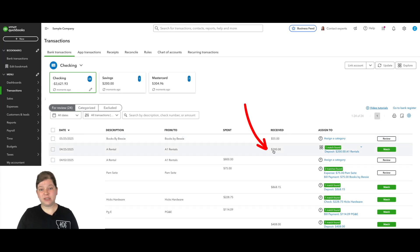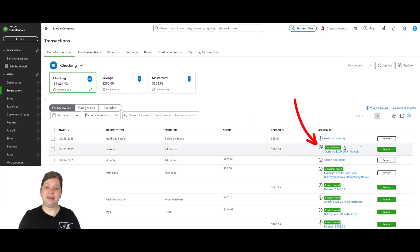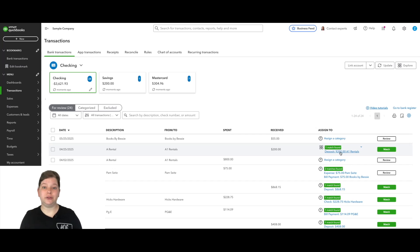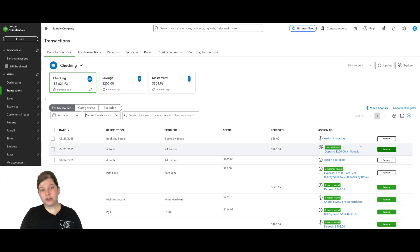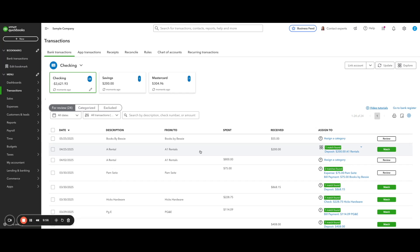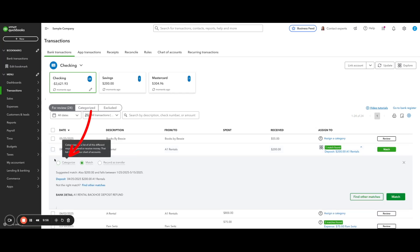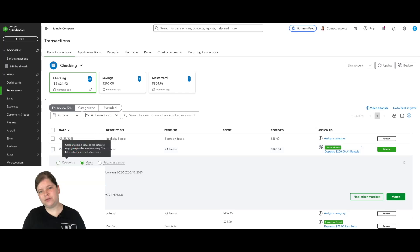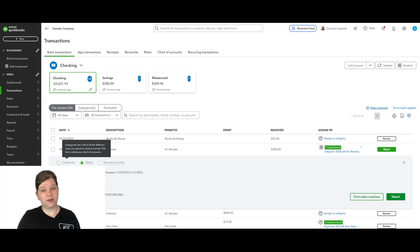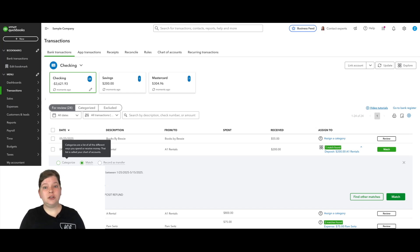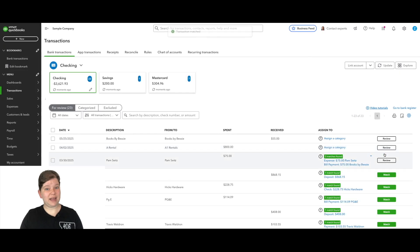And we'll see that QuickBooks is recognizing that this matches to the deposit that we entered just a minute ago. So we'll go over here to the right of the screen and we'll click on match. Now be sure that you match this transaction instead of going over here and categorizing it to the category like you usually would with these transactions. Because if you do that after entering the vendor credit and deposit like we did a minute ago, then that will duplicate that refund in the books and make your books inaccurate. So make sure to hit the match button here.